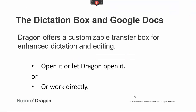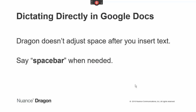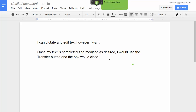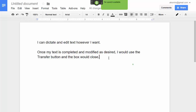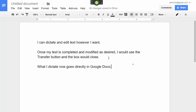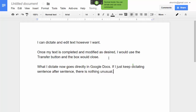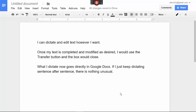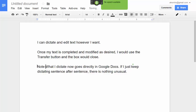Note that you can also work directly in Google Docs. You won't have enhanced capabilities, but may not care if you mostly want to quickly capture ideas. I'll demonstrate turning off the automatic Dictation Box for Google Docs, then dictating directly. 'New paragraph. What I dictate now goes directly in Google Docs, period. If I just keep dictating sentence after sentence, comma, there is nothing unusual, period.' Microphone off. But watch what happens when I insert dictation within existing text: 'Note colon.' Microphone off. Dragon didn't add a space after the insertion. I'll address this by saying 'space bar.'